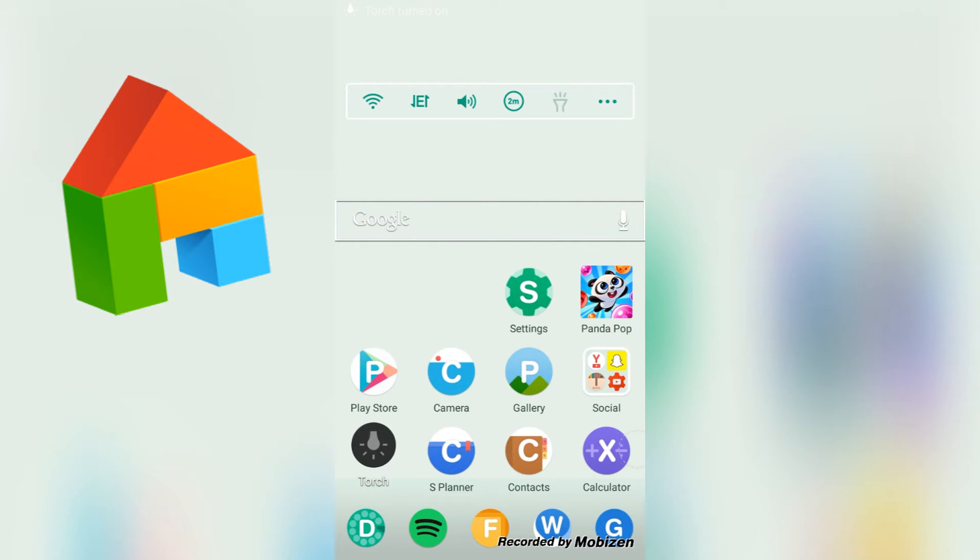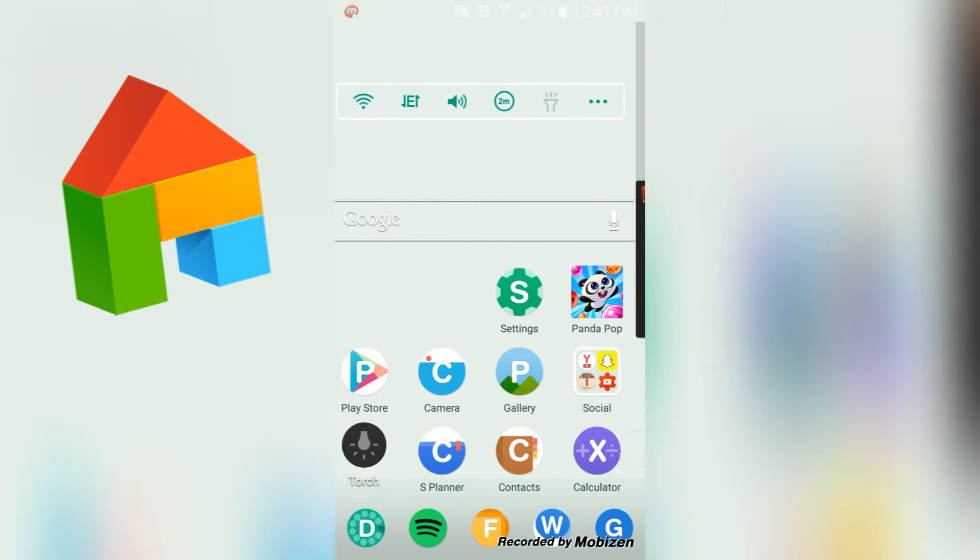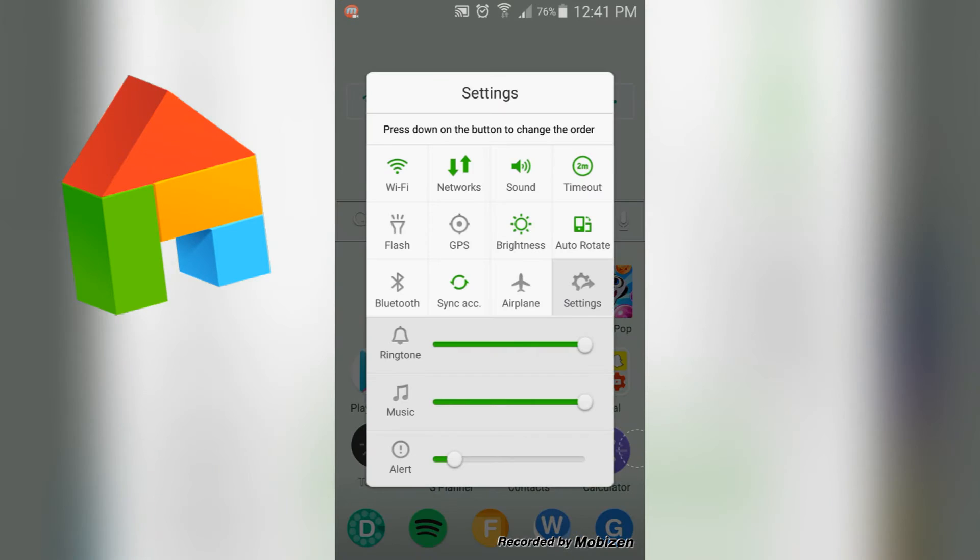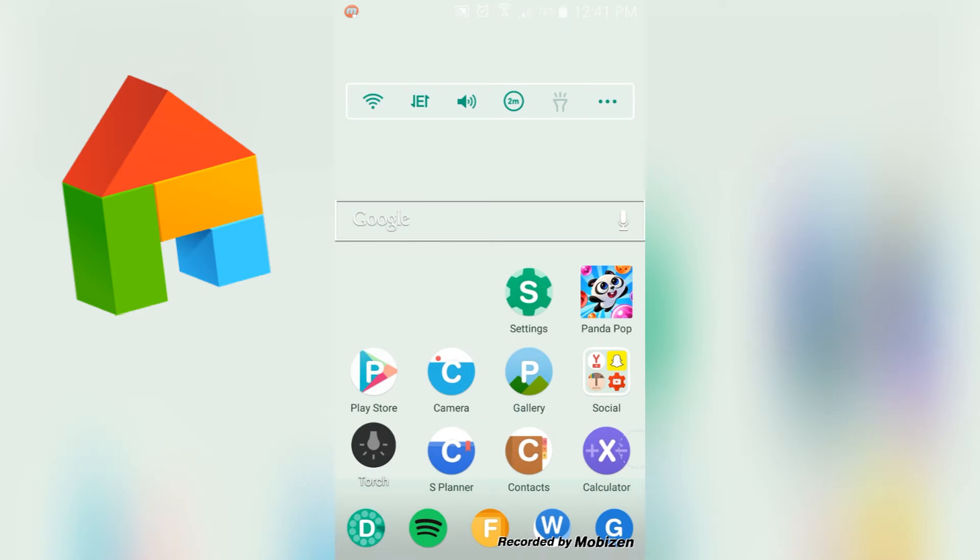And at the top here I have this widget where I can control settings, so I have Wi-Fi, network, sound, auto rotation, things like that, and another flashlight shortcut, because everyone needs a flashlight shortcut. As well as a screen timeout timer, which I think is really useful.